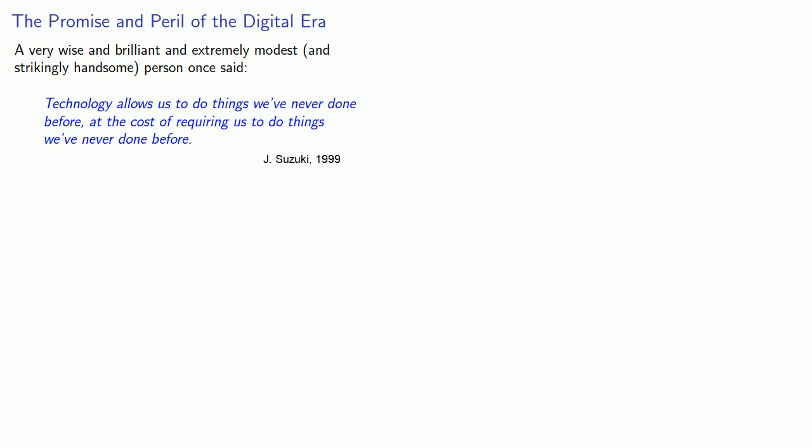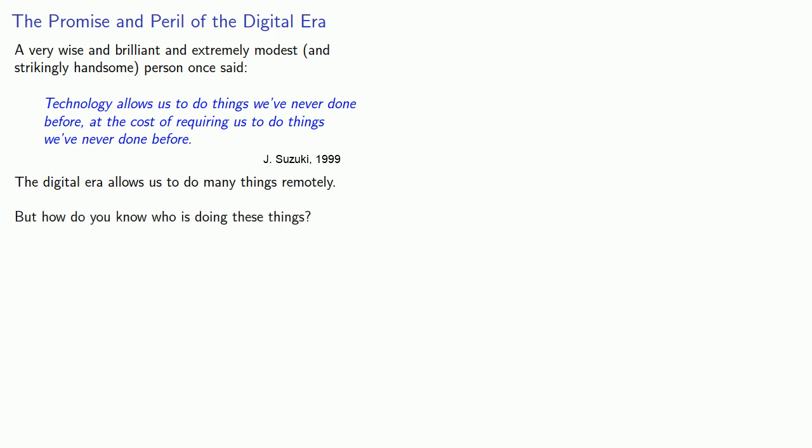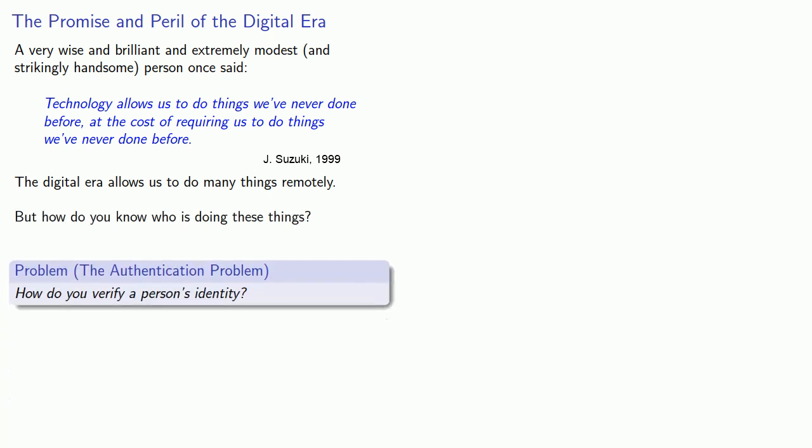The digital era allows us to do many things remotely, but how do you know who is doing these things? And this is the basis for what we might call the authentication problem. How do you verify a person's identity?